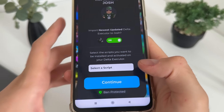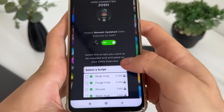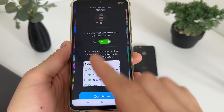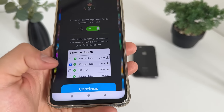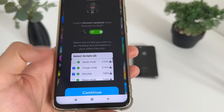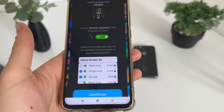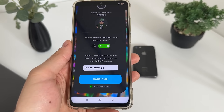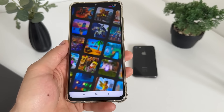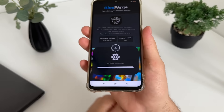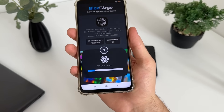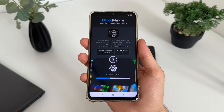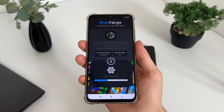Now we'll have to click 'import newest data — Delta Executor' to our account. We will select scripts that we want to get pre-installed along with Delta Executor. I will select Forge Hub and Nikus — these two are the best scripts for Delta Executor working in Roblox. Just click continue when you've selected these.